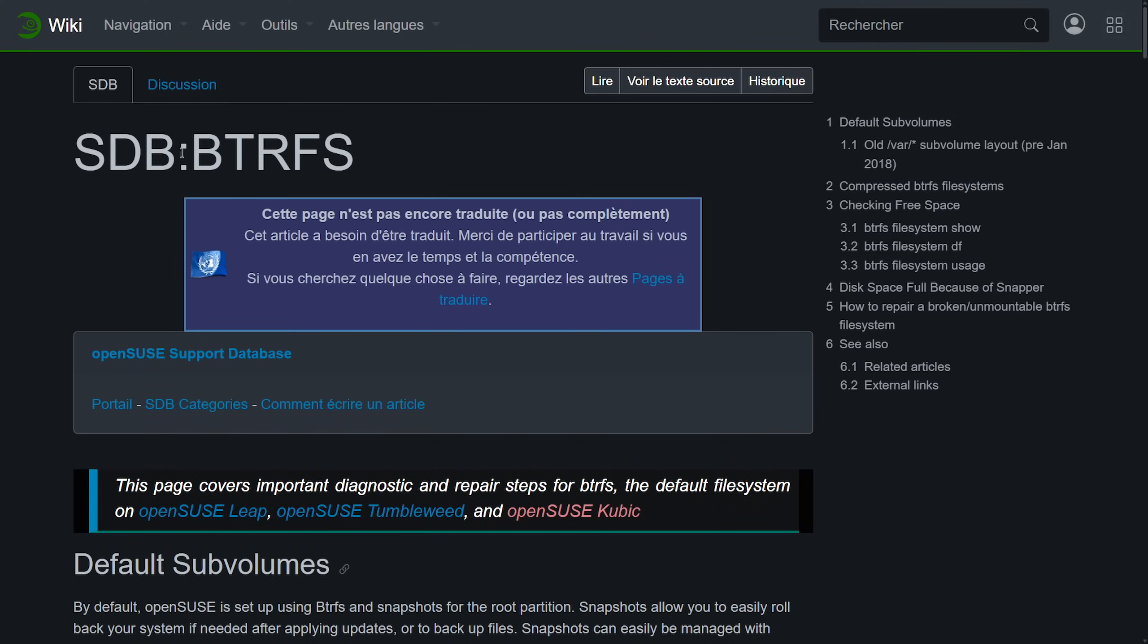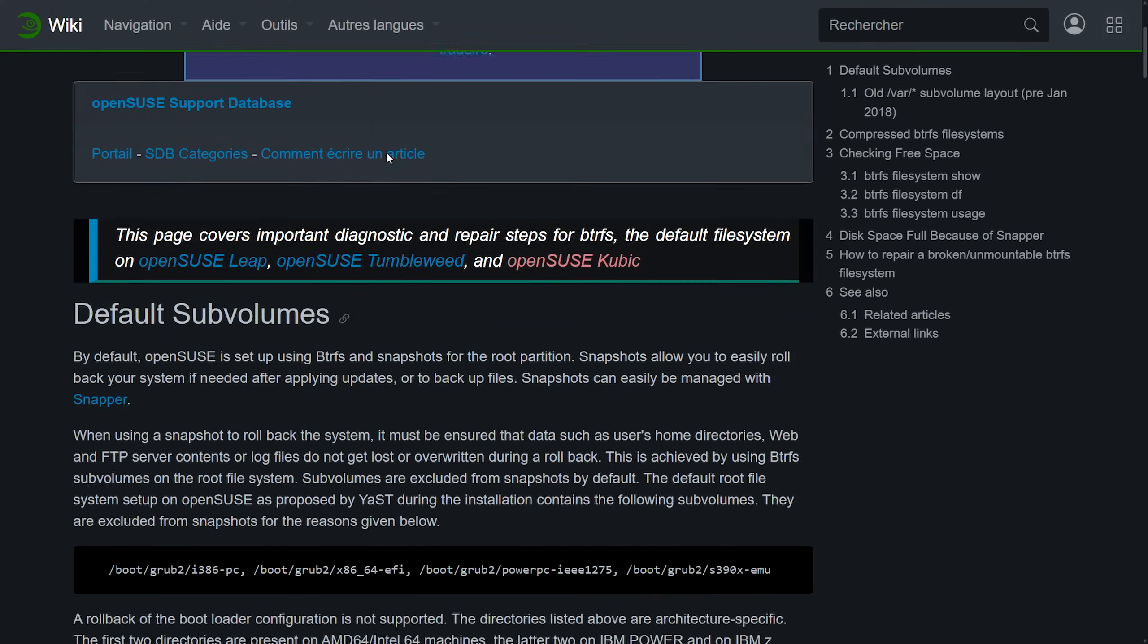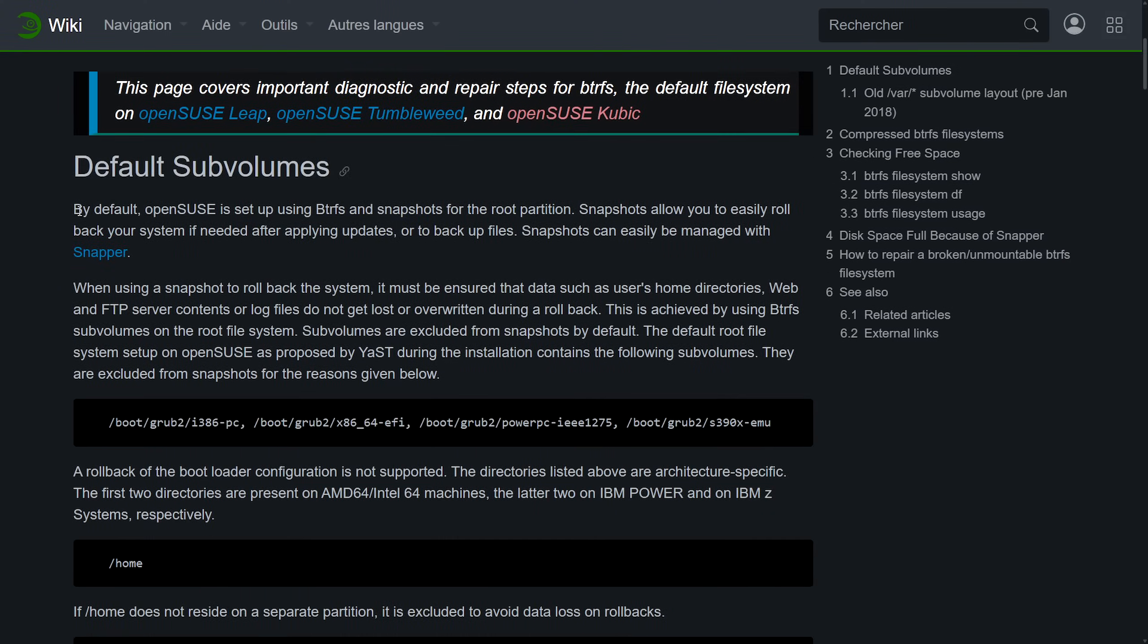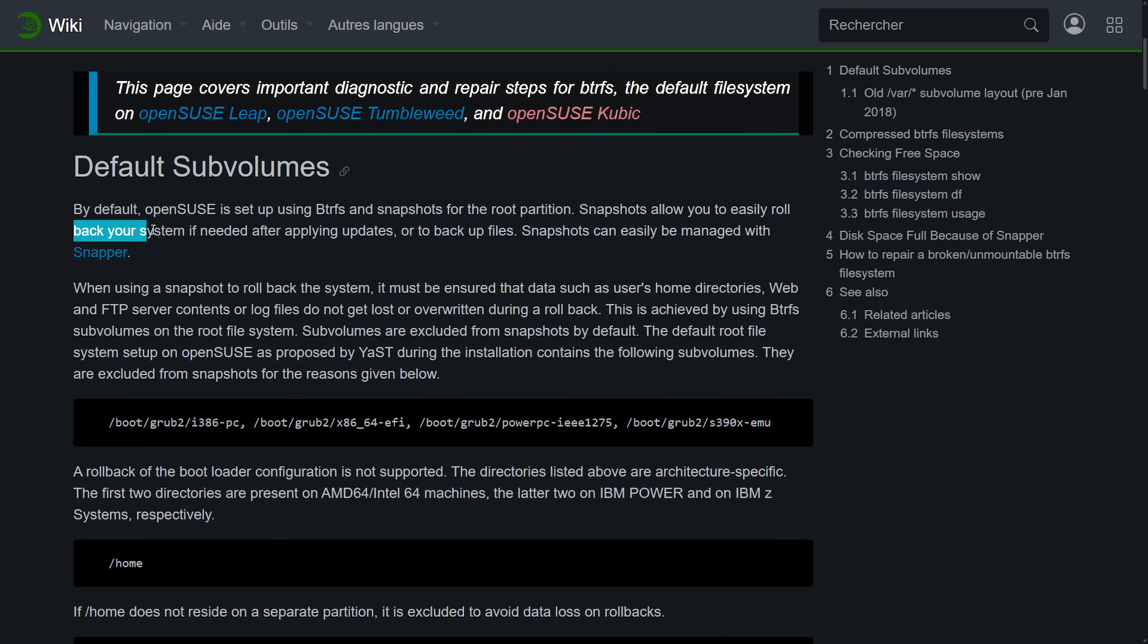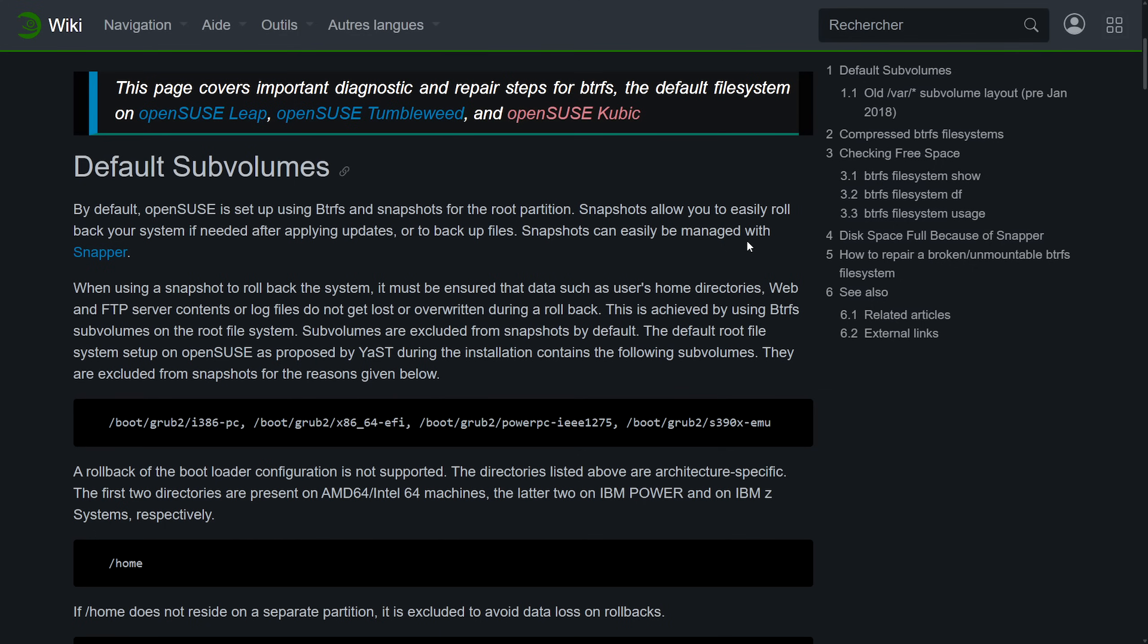First off OpenSUSE uses ButterFS in its default sub volumes. By default OpenSUSE is set up using ButterFS and snapshots for the root partition. Snapshots are allowed to easily roll back your system if needed after applying updates or backup files. Snapshots can be easily managed with Snapper. OpenSUSE for the most part has decided to go specifically Leap and Tumbleweed.